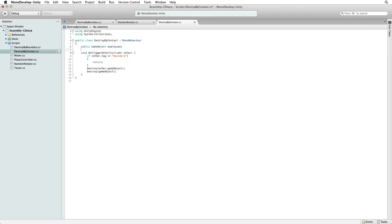Then after our boundary detection code write instantiate. We know instantiate. We've used it in our Player Controller script.